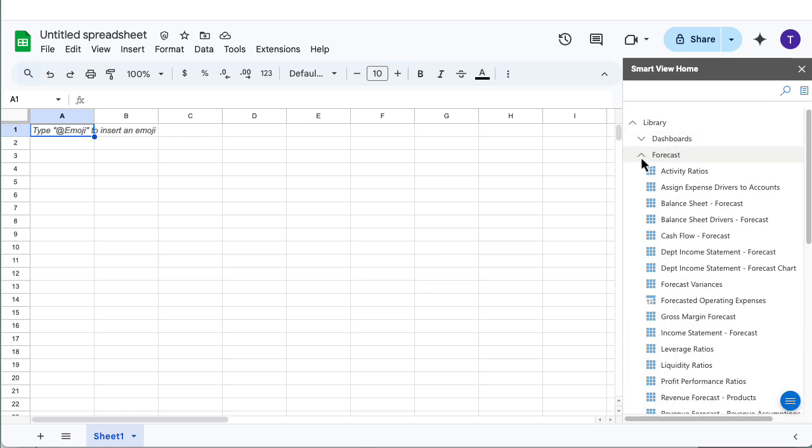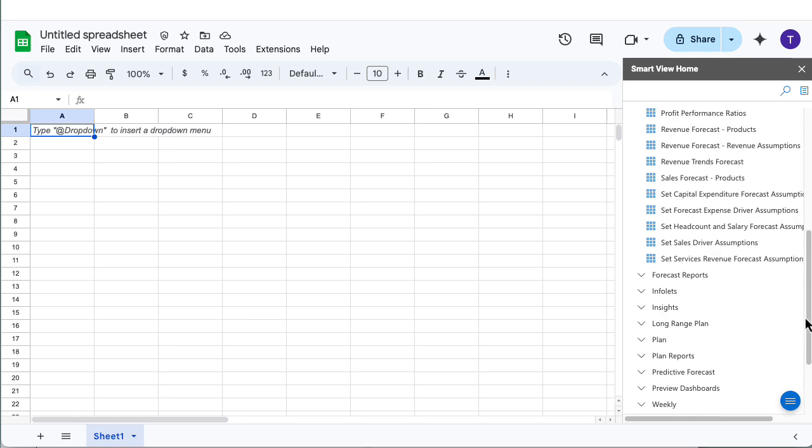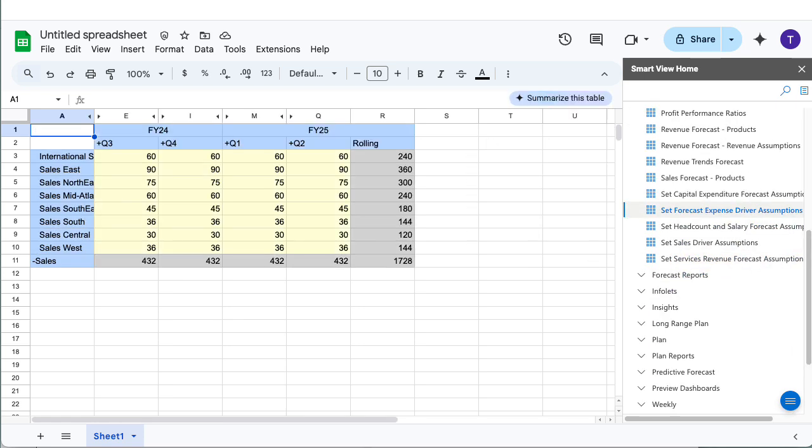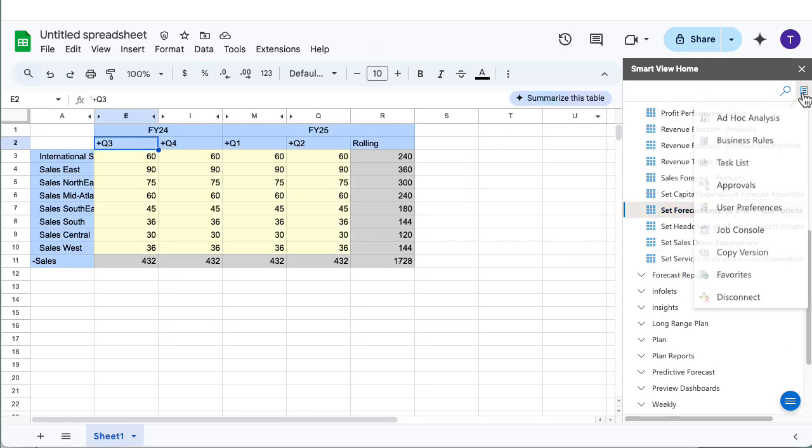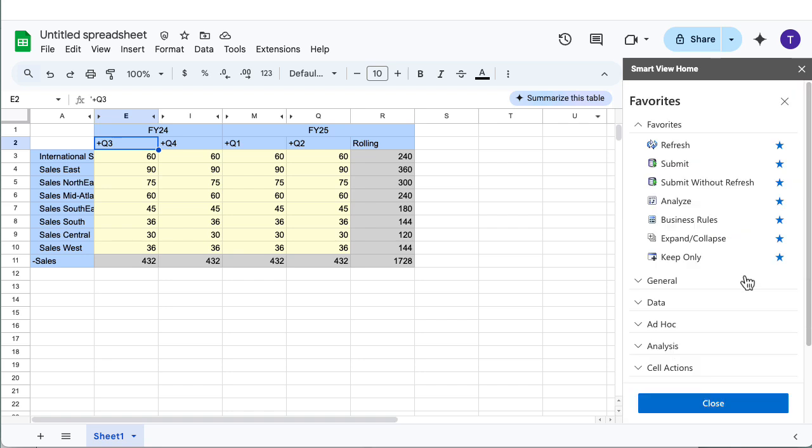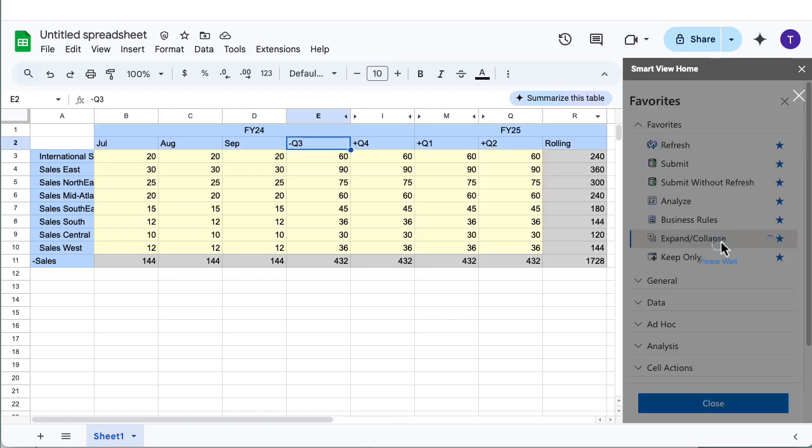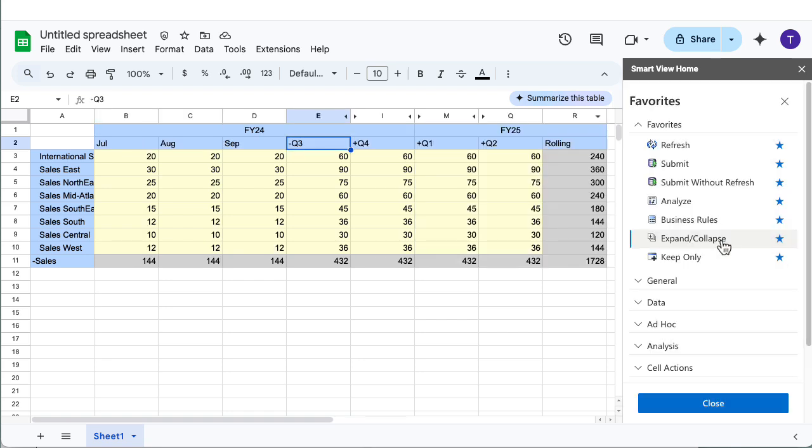Complete form operations such as opening and refreshing forms, cell actions such as expanding and collapsing periods, and entering and submitting data.